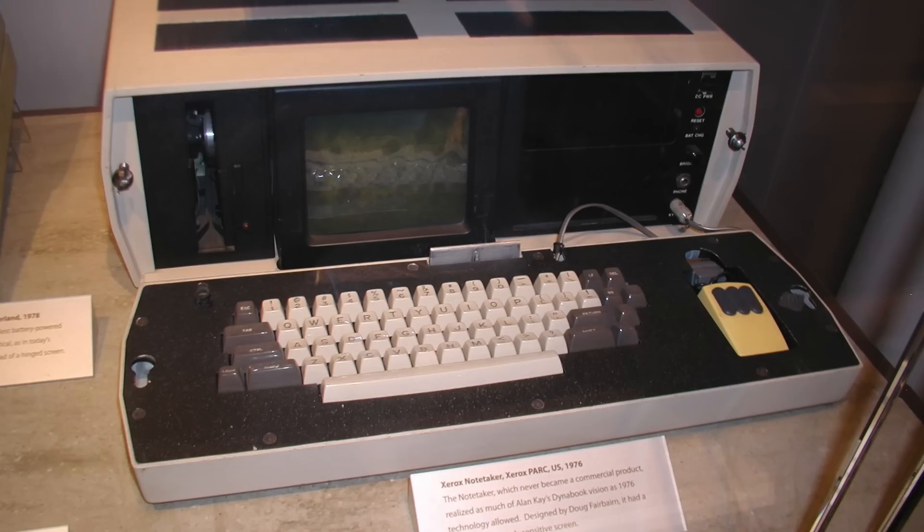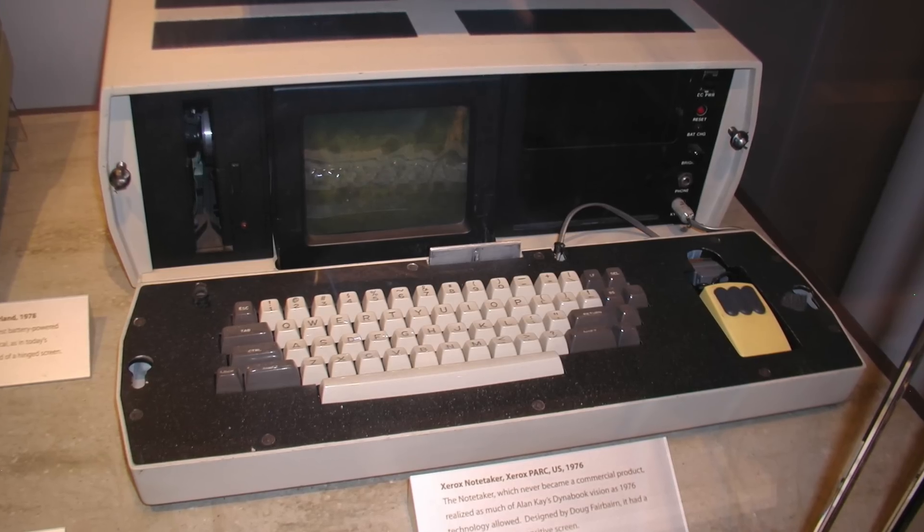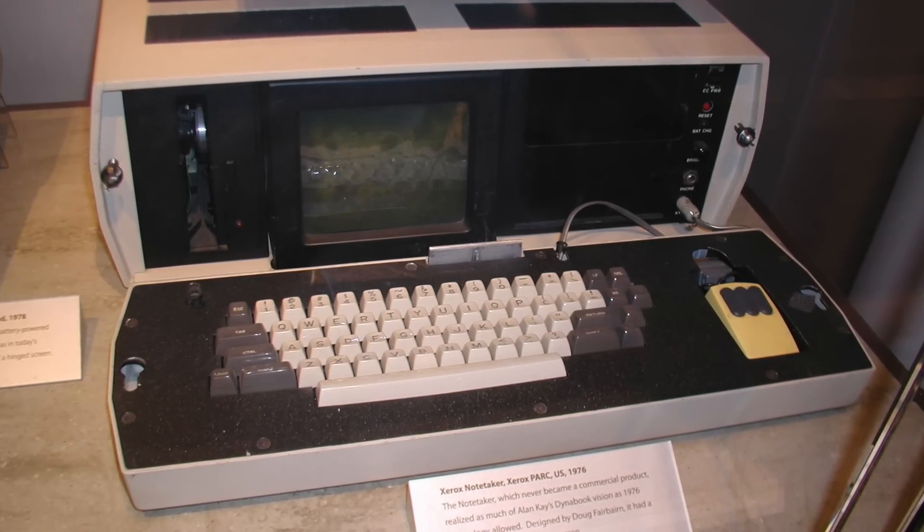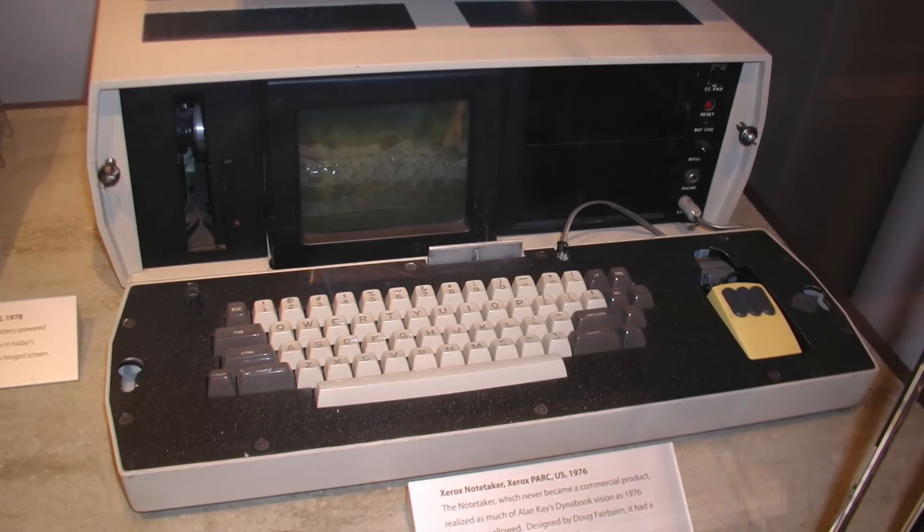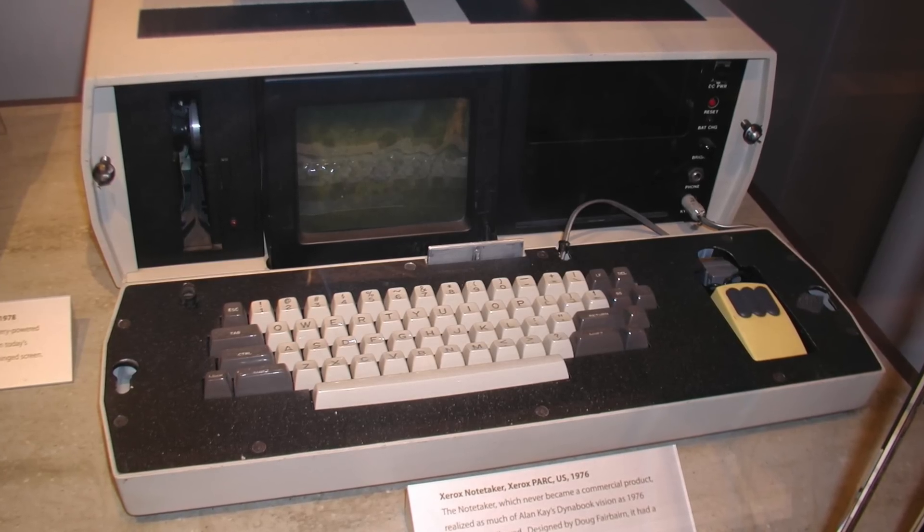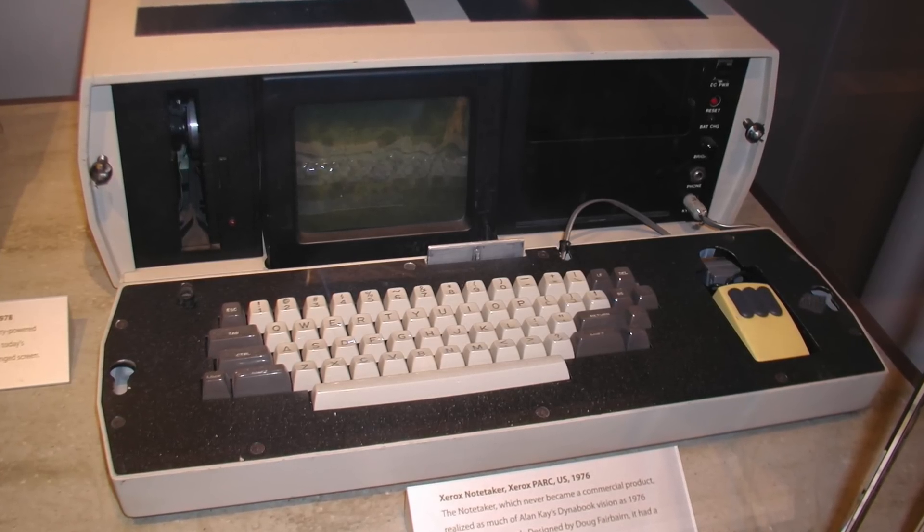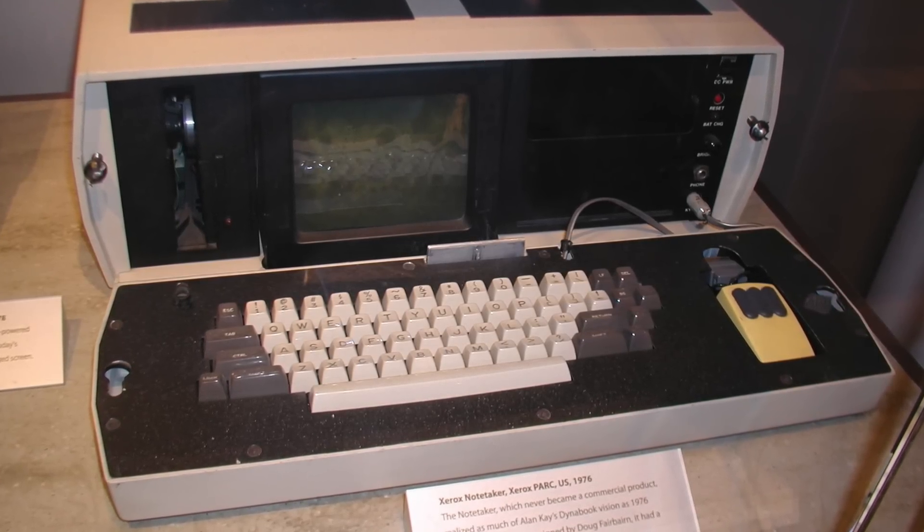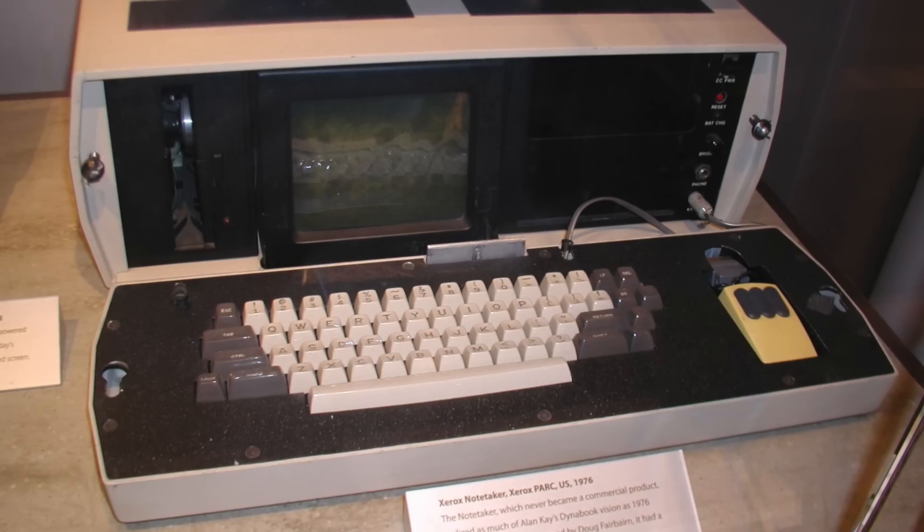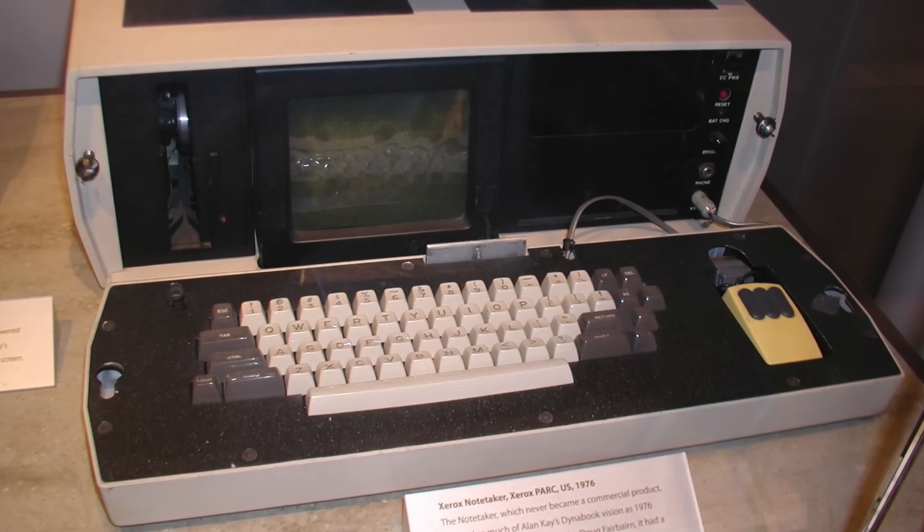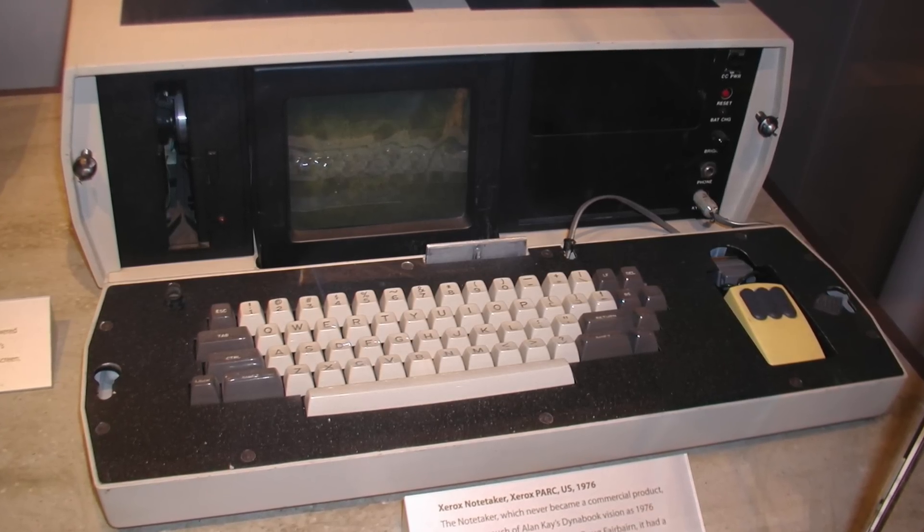One of the first portable computers was the Xerox Notetaker. It had a built-in monitor, floppy drive, keyboard, and mouse. Although there were only ten prototypes of the Notetaker ever made, its debut in the late 70s influenced a whole generation of transportable computers.